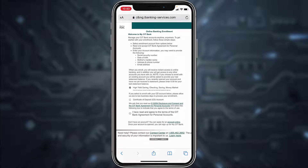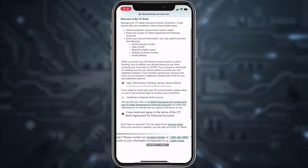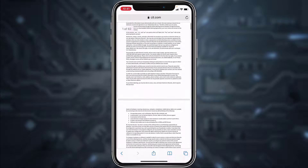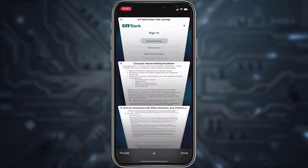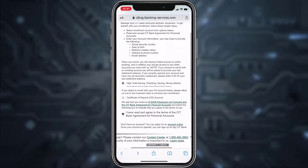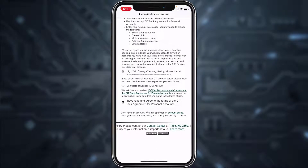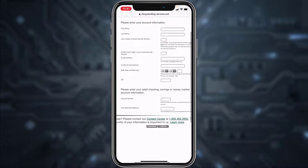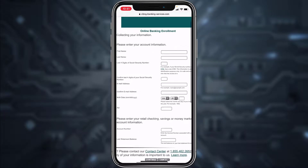Then tap on the box in front of 'I have read and agree to the terms of CIT Bank agreement' for personal accounts. Before you can tap continue, you'll have to open the terms document. Once you've opened it, go back to the previous page and tap continue.